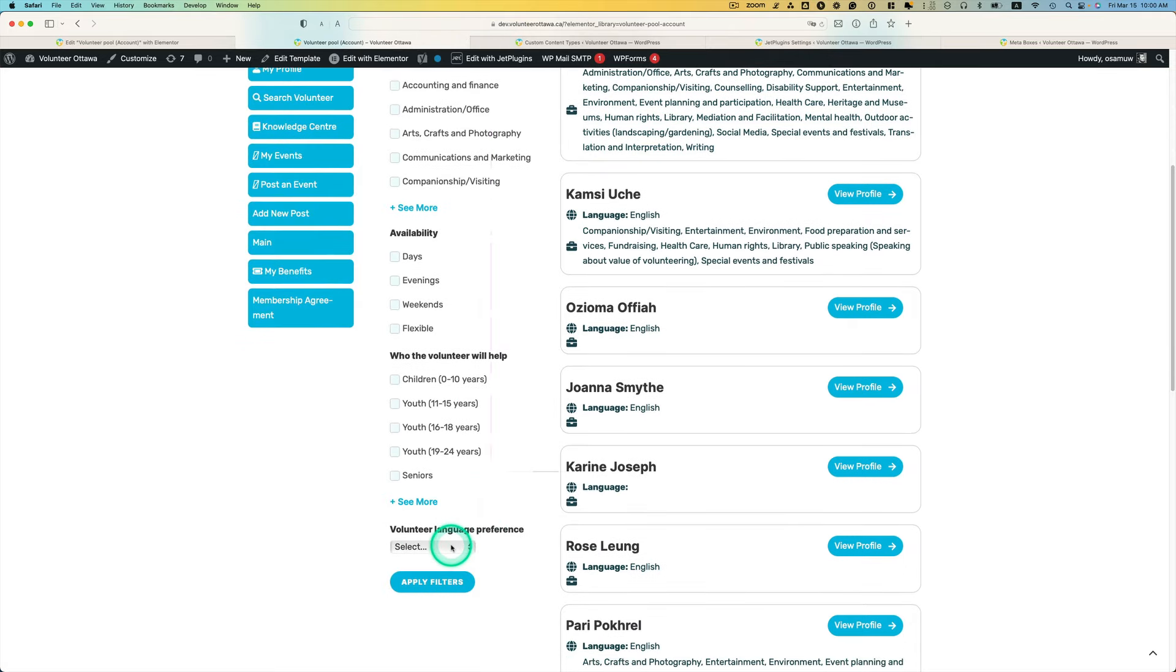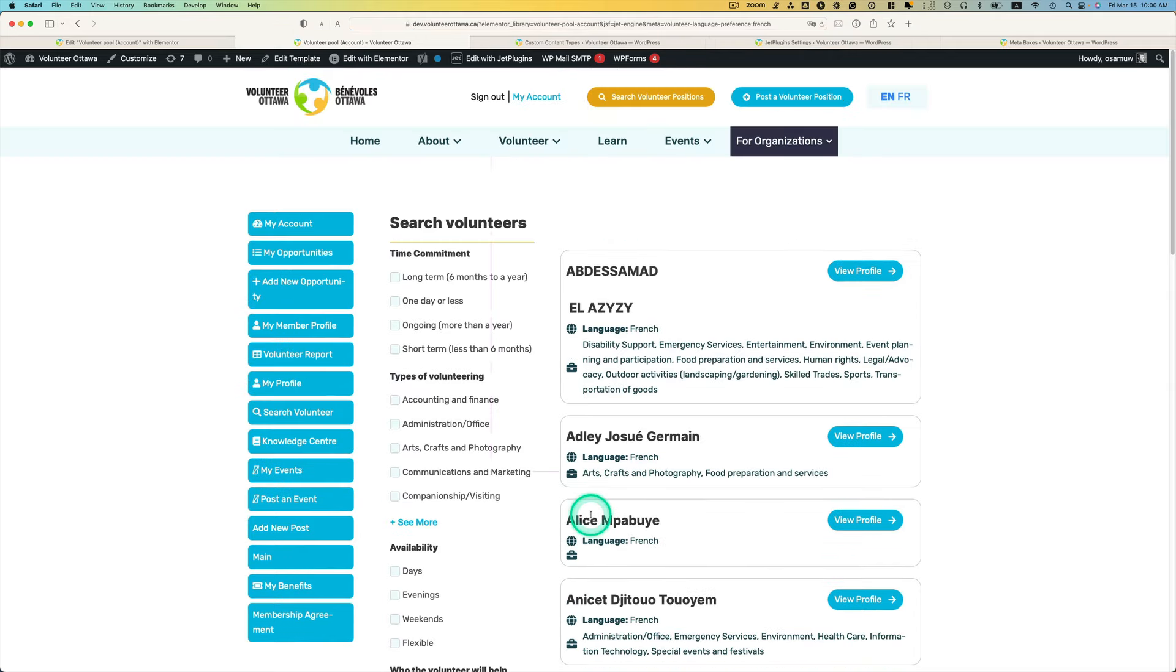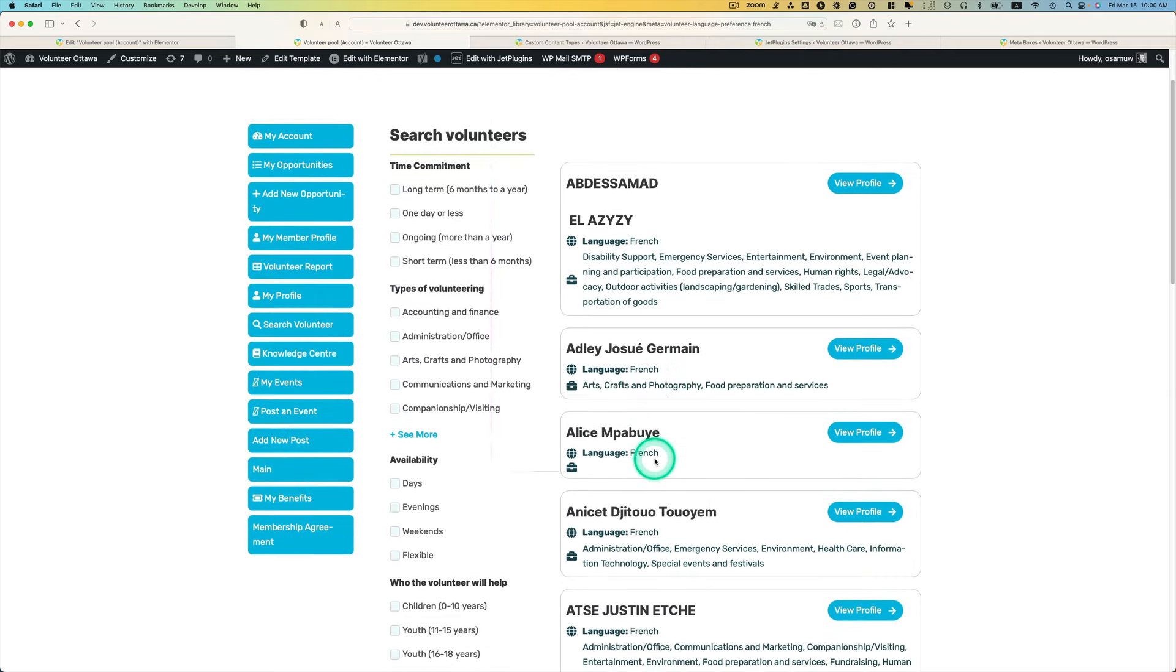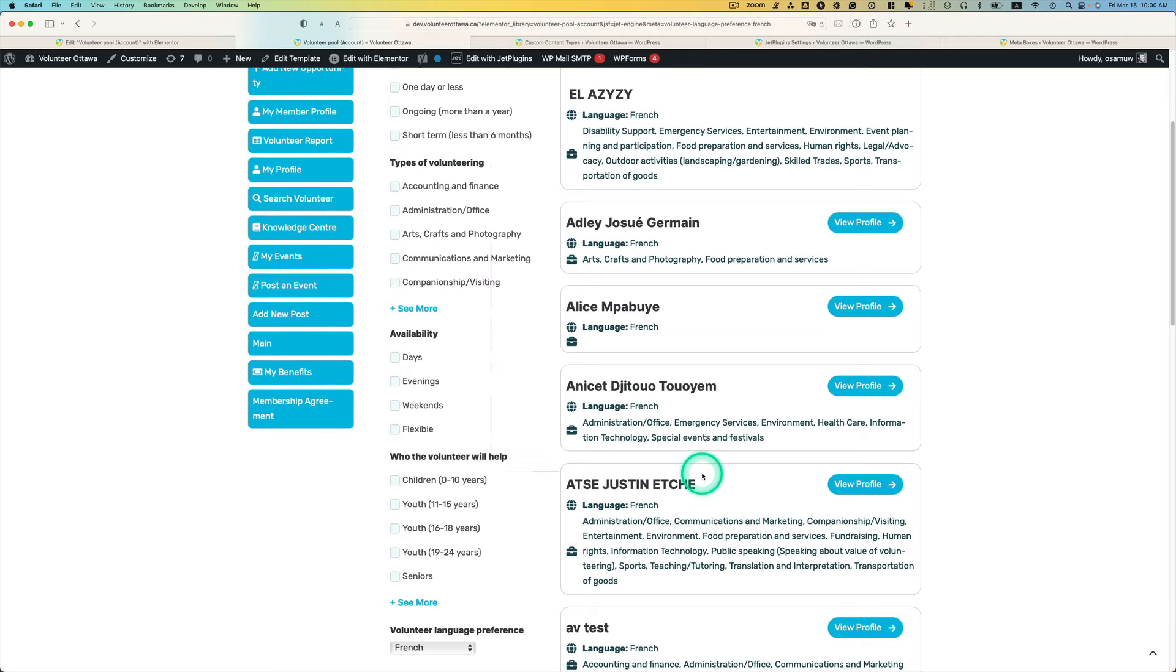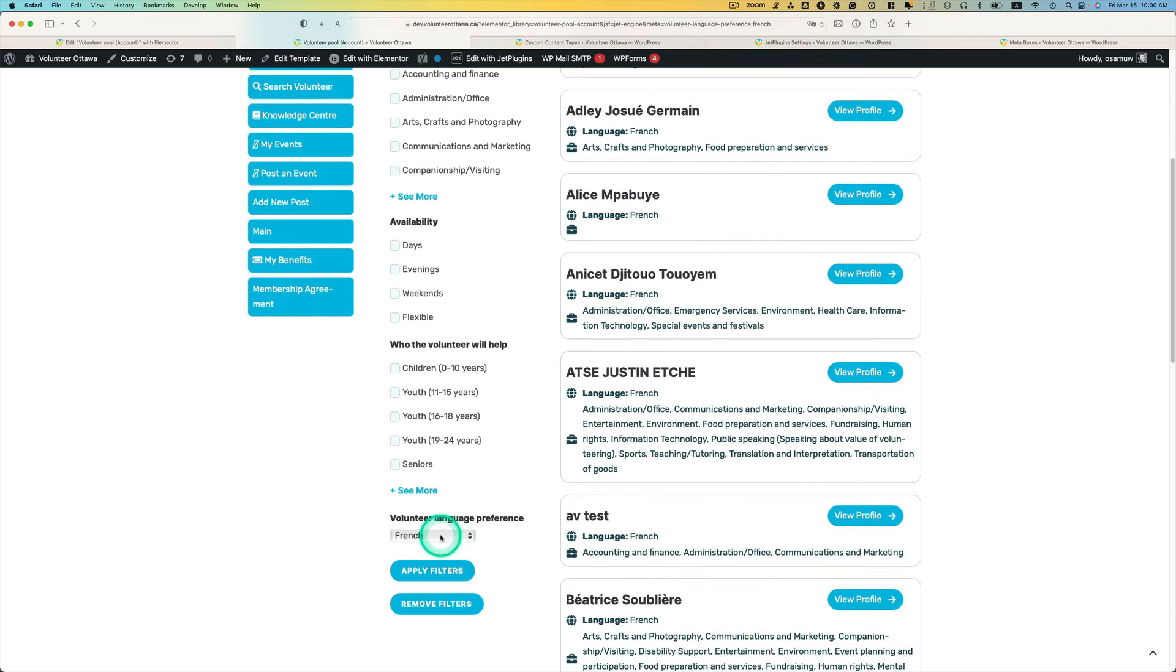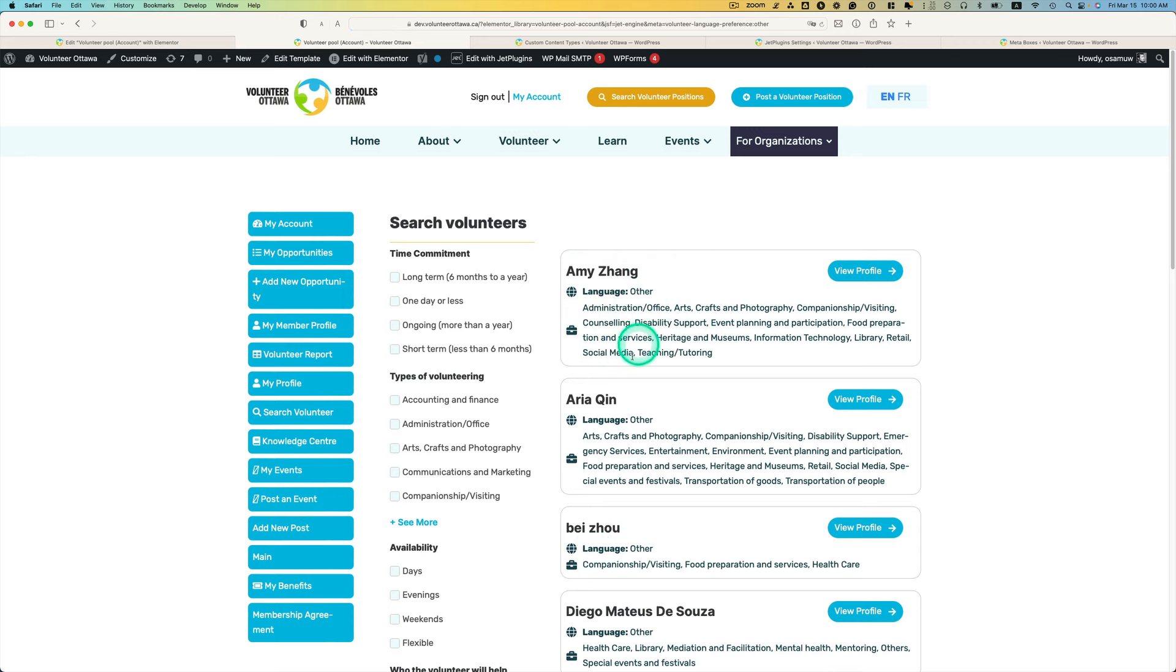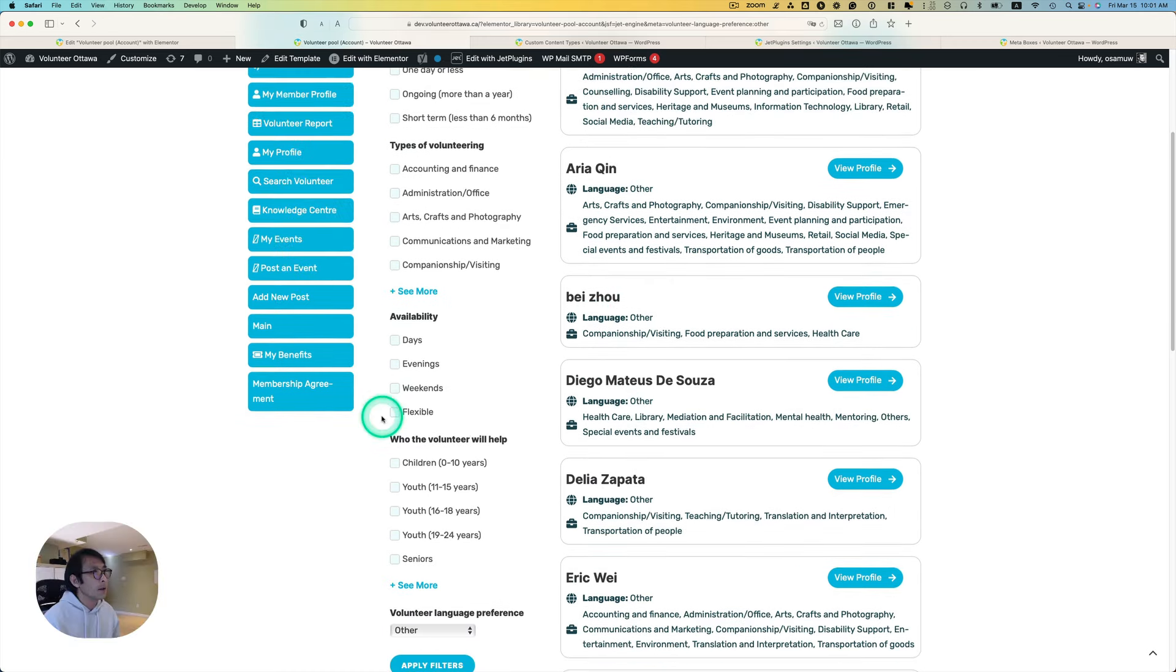And then here is the front end page. Let's see if it works. So let's pick French this time. So now you see a list of volunteer applicants who speak French. And then maybe speaks other languages, hit apply. All right, so you see other, right.